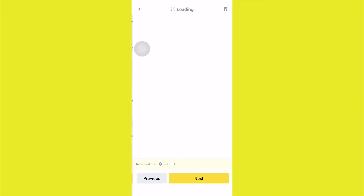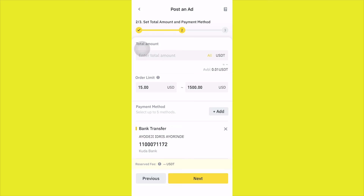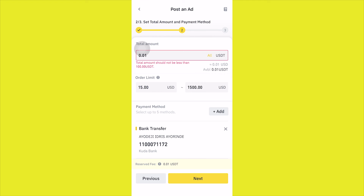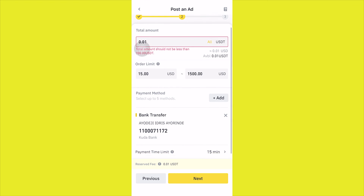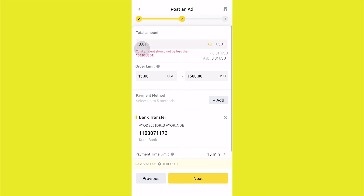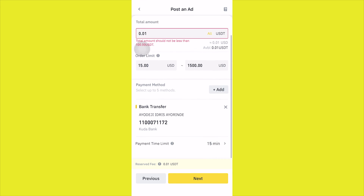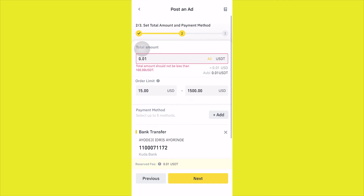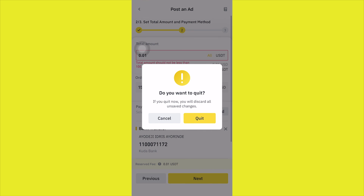Once you click Next, you have to put in the amount you want to sell. Right now, since I don't have up to $100 USDT, I won't be able to proceed — it says I need a total of at least $100 to go ahead and sell. You also need to put in the order limits: the minimum order and the maximum order per ad per user. Make sure you set that, and that's all.